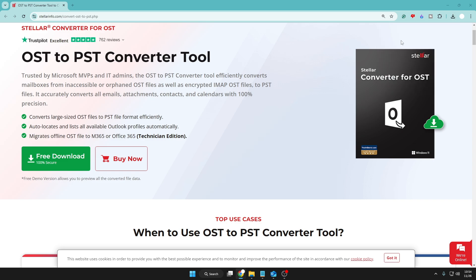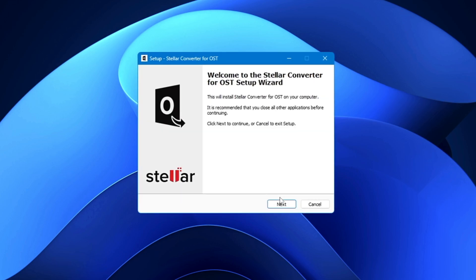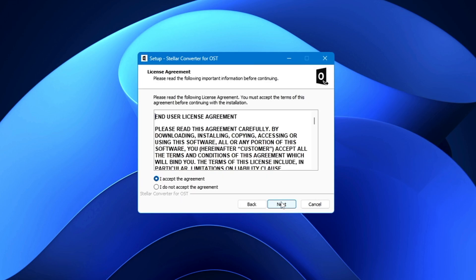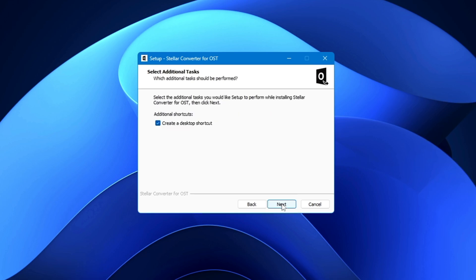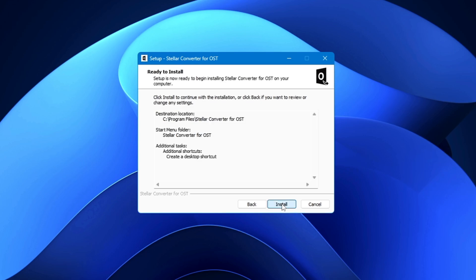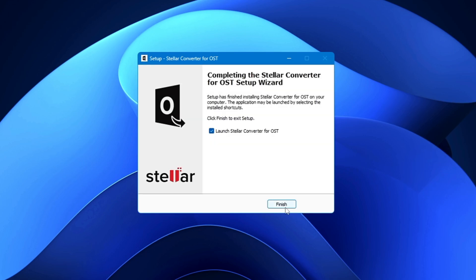Simply click on Free Download and the file will be quickly downloaded. Once it's downloaded, click on the downloaded file and the setup will be up. Click OK, click Next, accept the agreement, click Next. If you want to change the installation location you can, or else click Next, then click Next and Install.